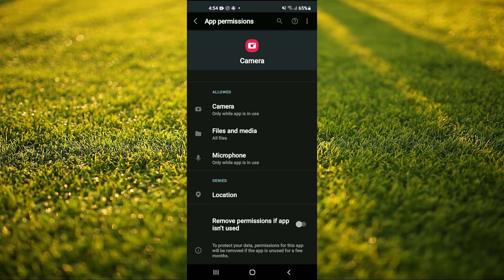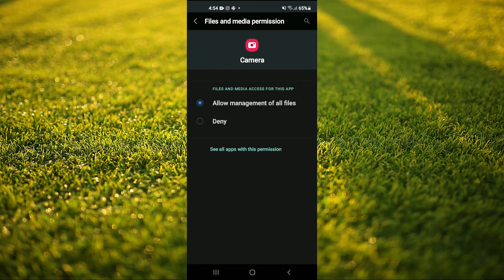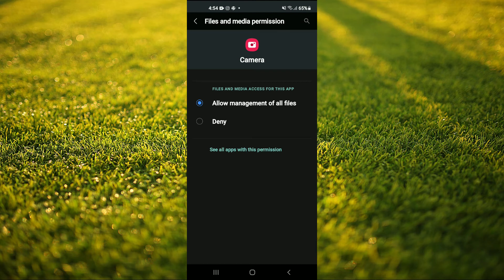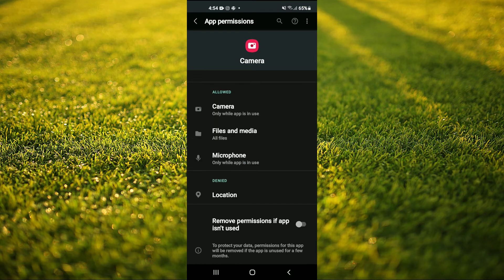Then you will also select files and media and tap on allow management of all files. And that's it.